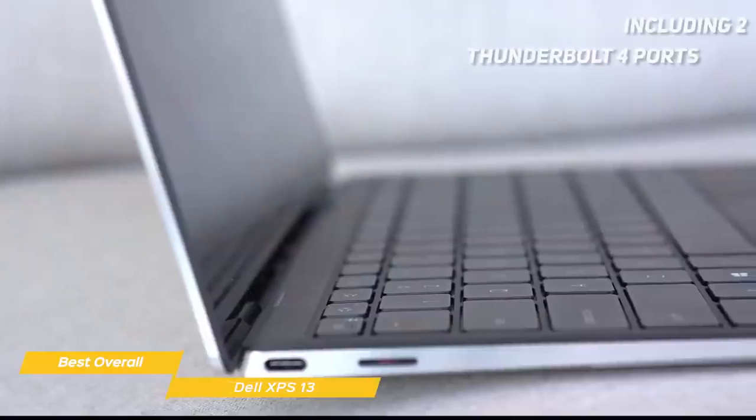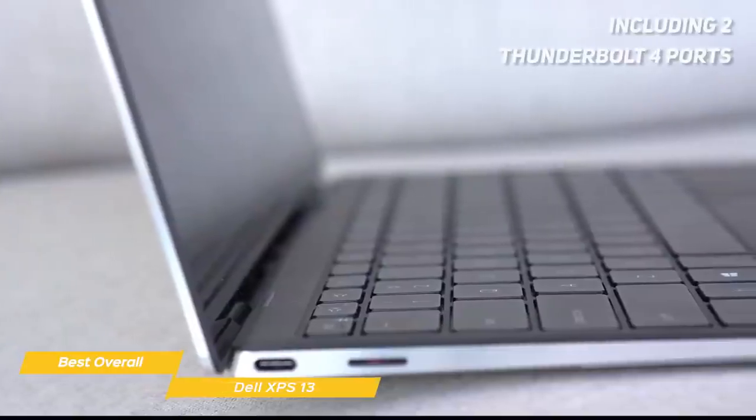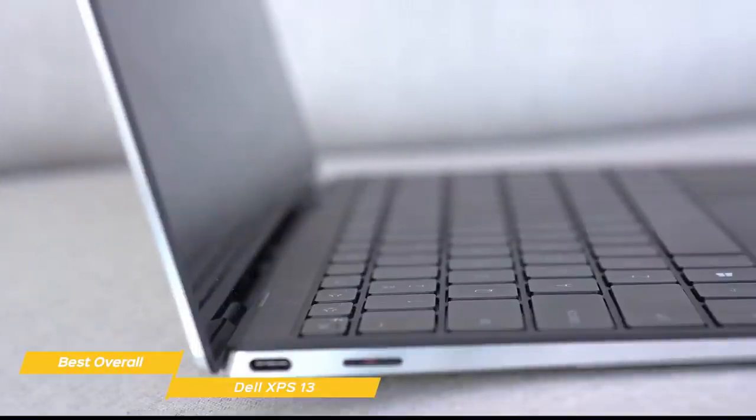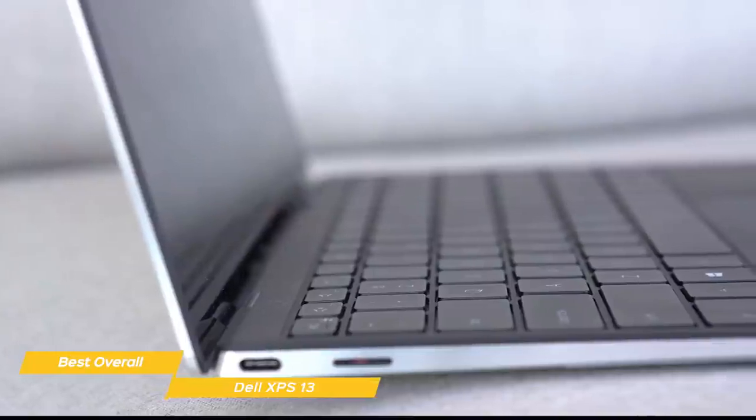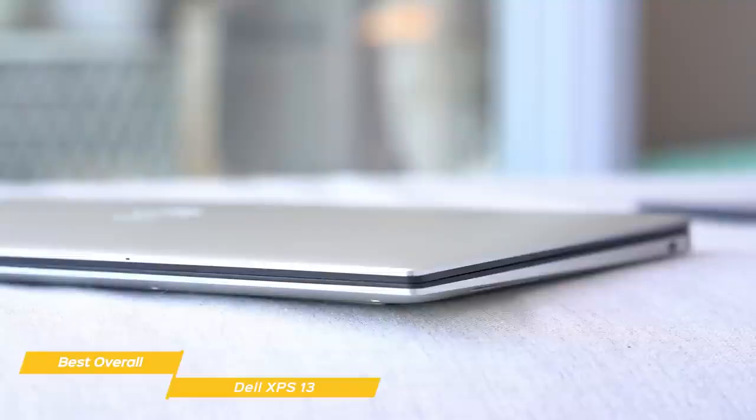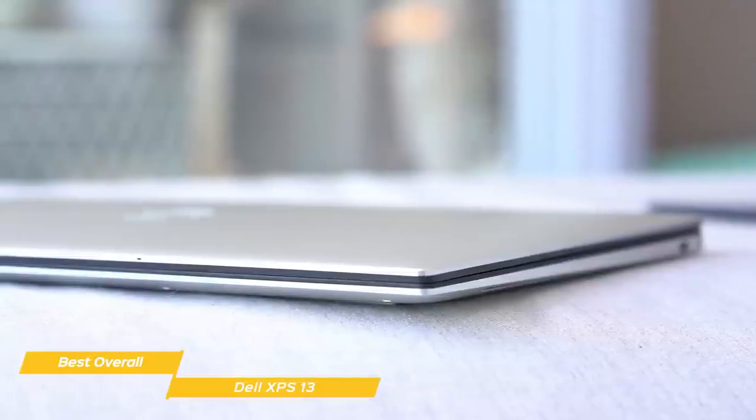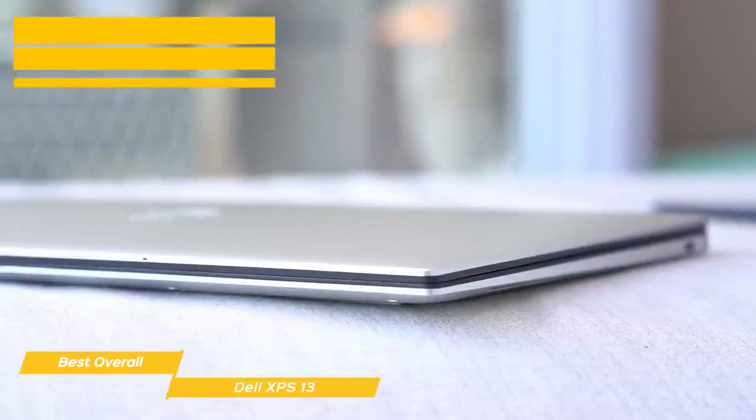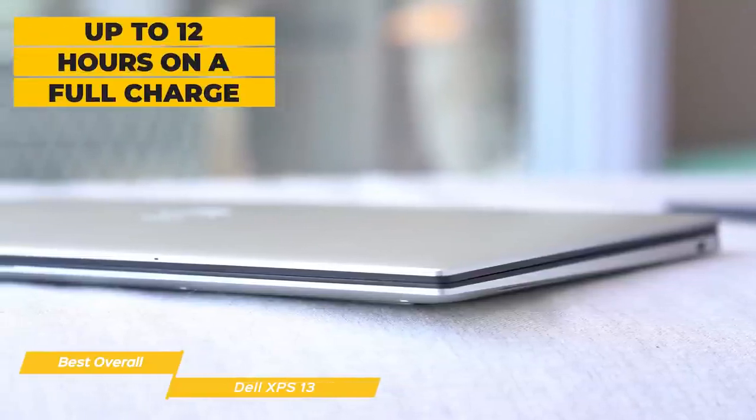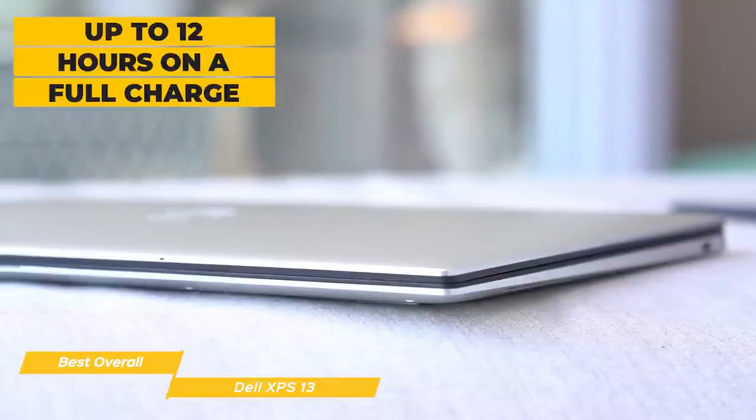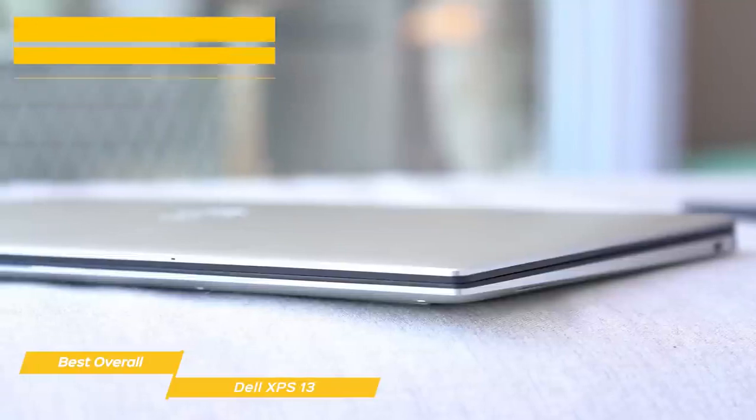There's a good selection of ports, including two Thunderbolt 4 ports, a 3.5mm headphone/mic jack, and a microSD card slot. And to keep you going all day long, the XPS 13 has a battery rated for up to 12 hours on a full charge, so you'll have enough power to get you through the day and then some.